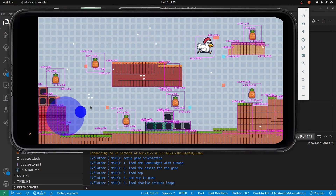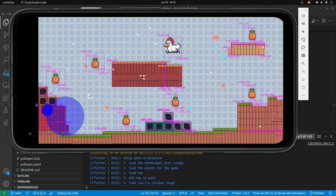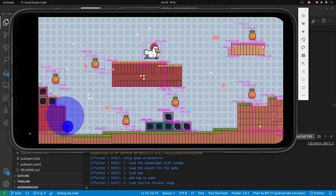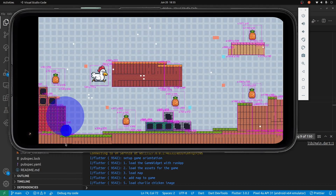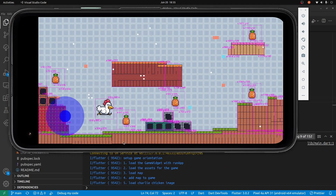Charlie can eat the pineapples. If Charlie collides into an object like the platform, Charlie will stop. The next step is to have some type of score dashboard using the Flame text component system.